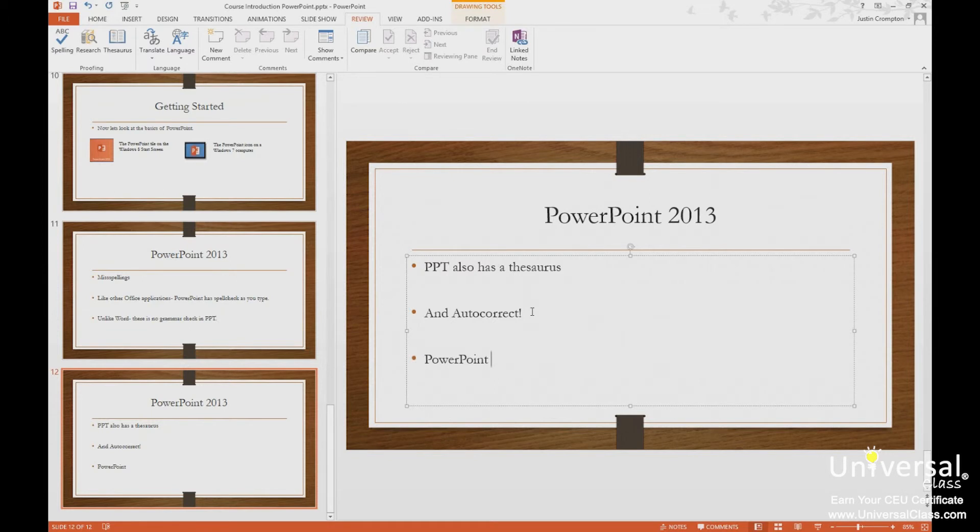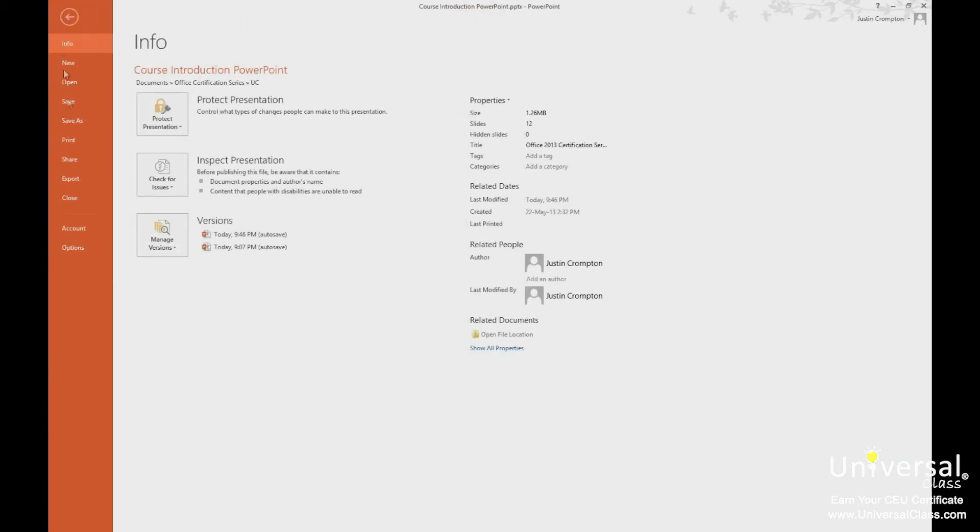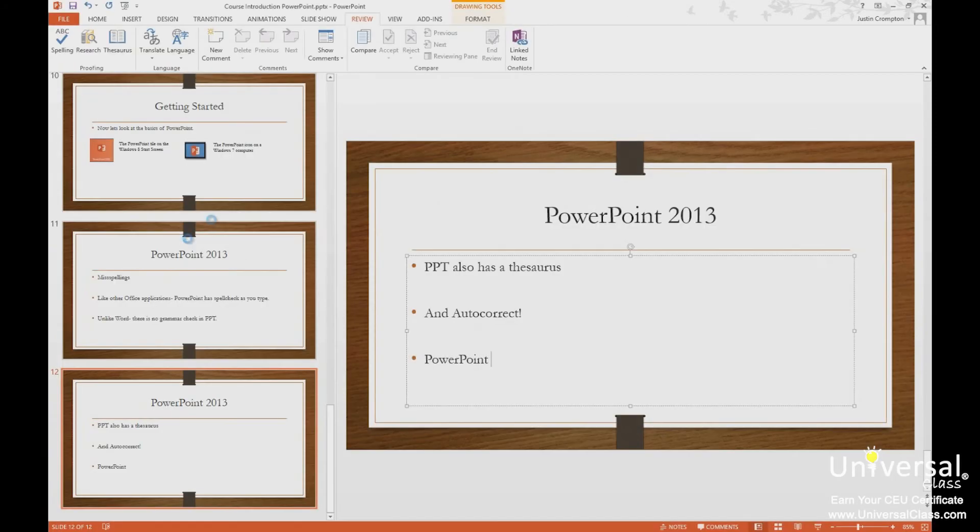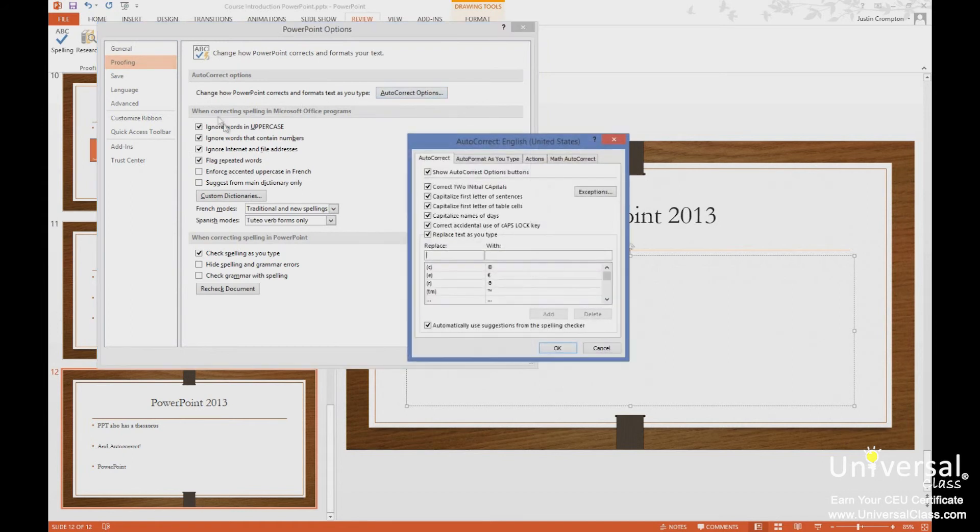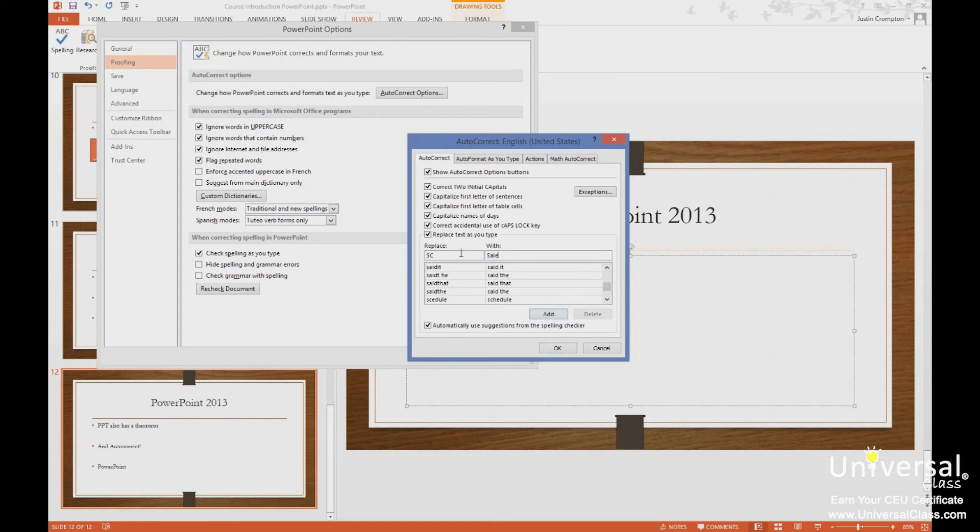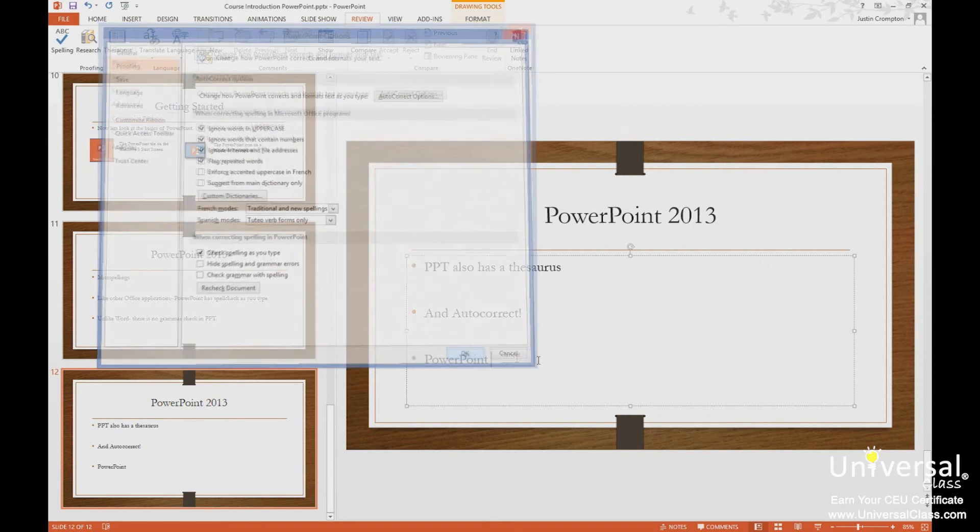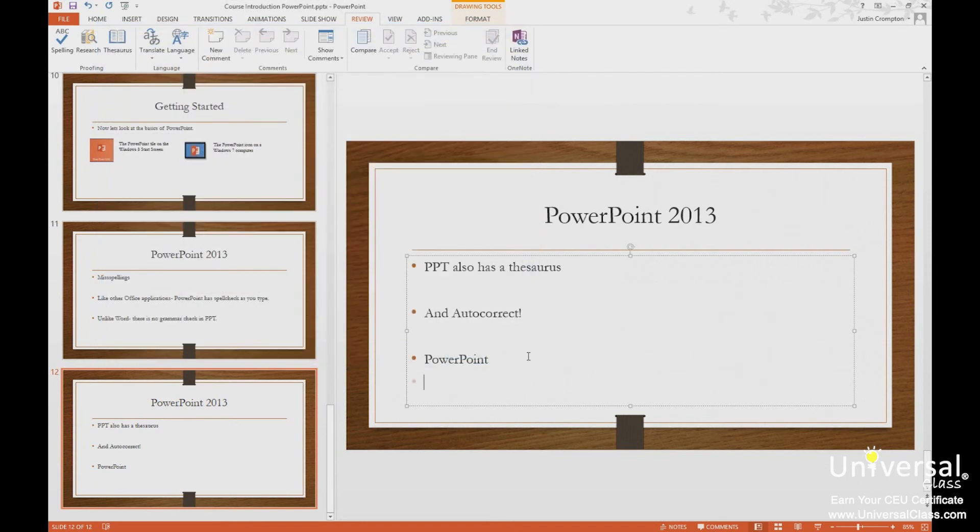So I can add and use autocorrect as shortening things. For example, let's say I have to type the name of my company quite a bit. So let's go back to proofing here, autocorrect. And we're going to say SC with... Alright, so when I type SC and press the space bar, it's going to put the full name of this company out like that.